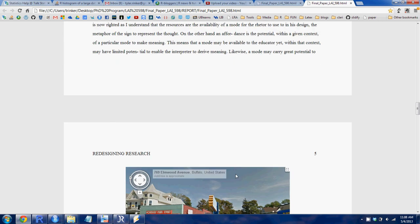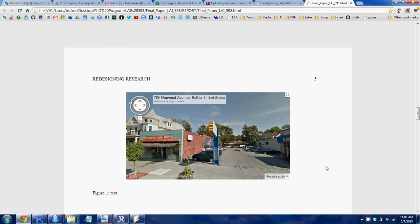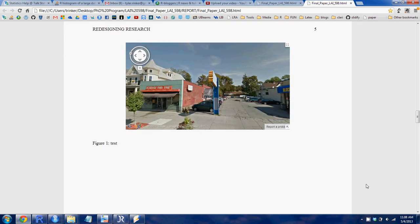Much better to view, and it operates very similar to the LaTeX type document.